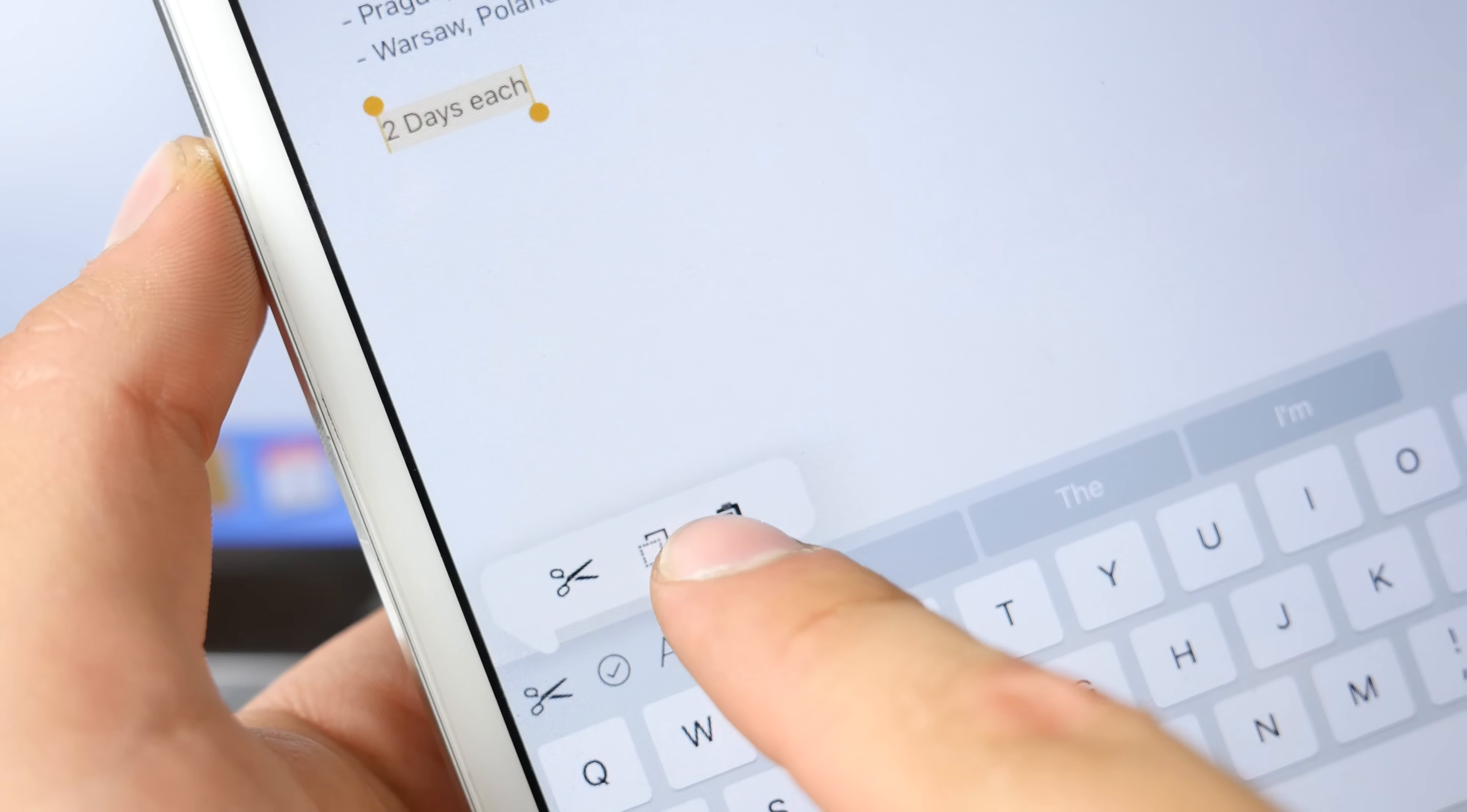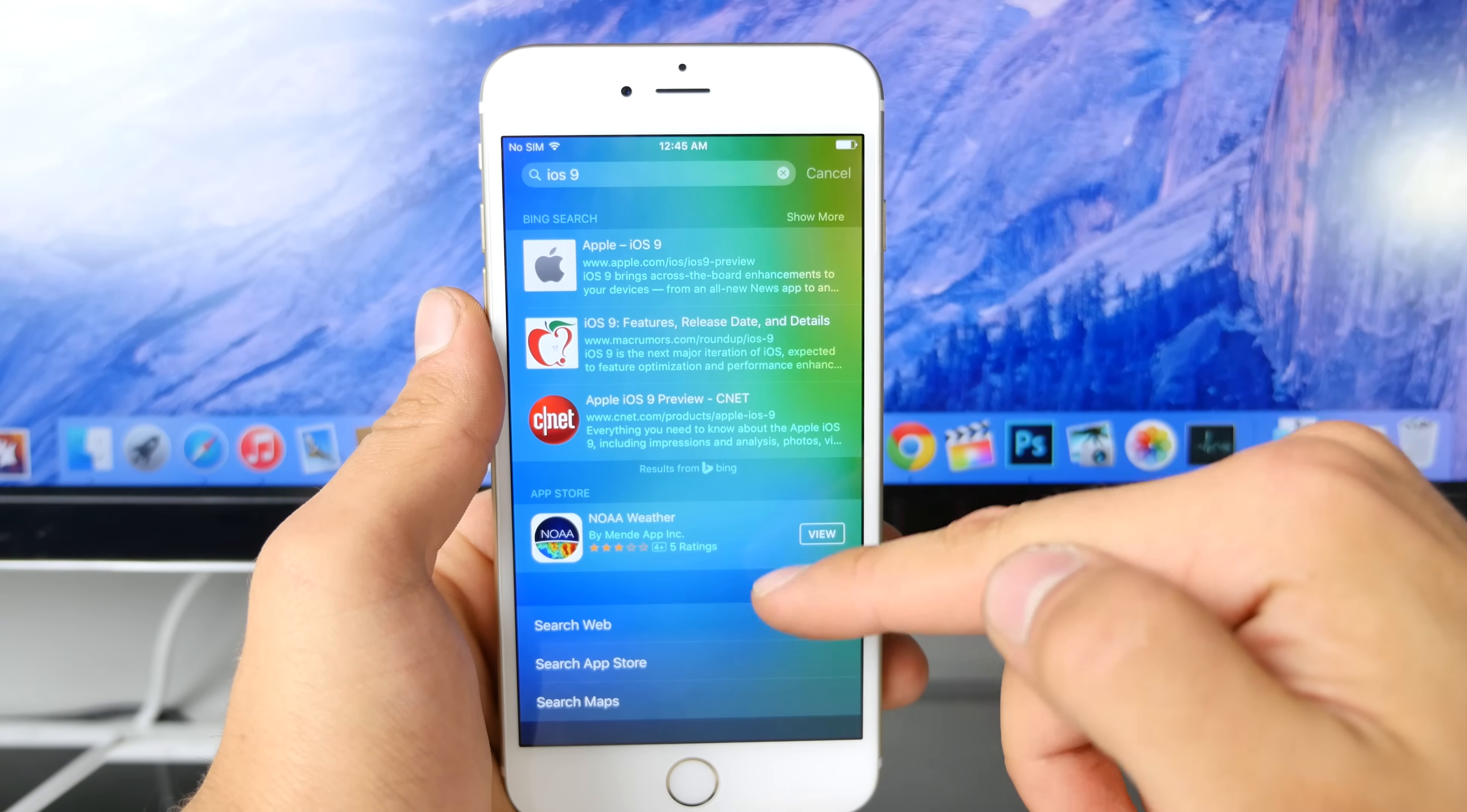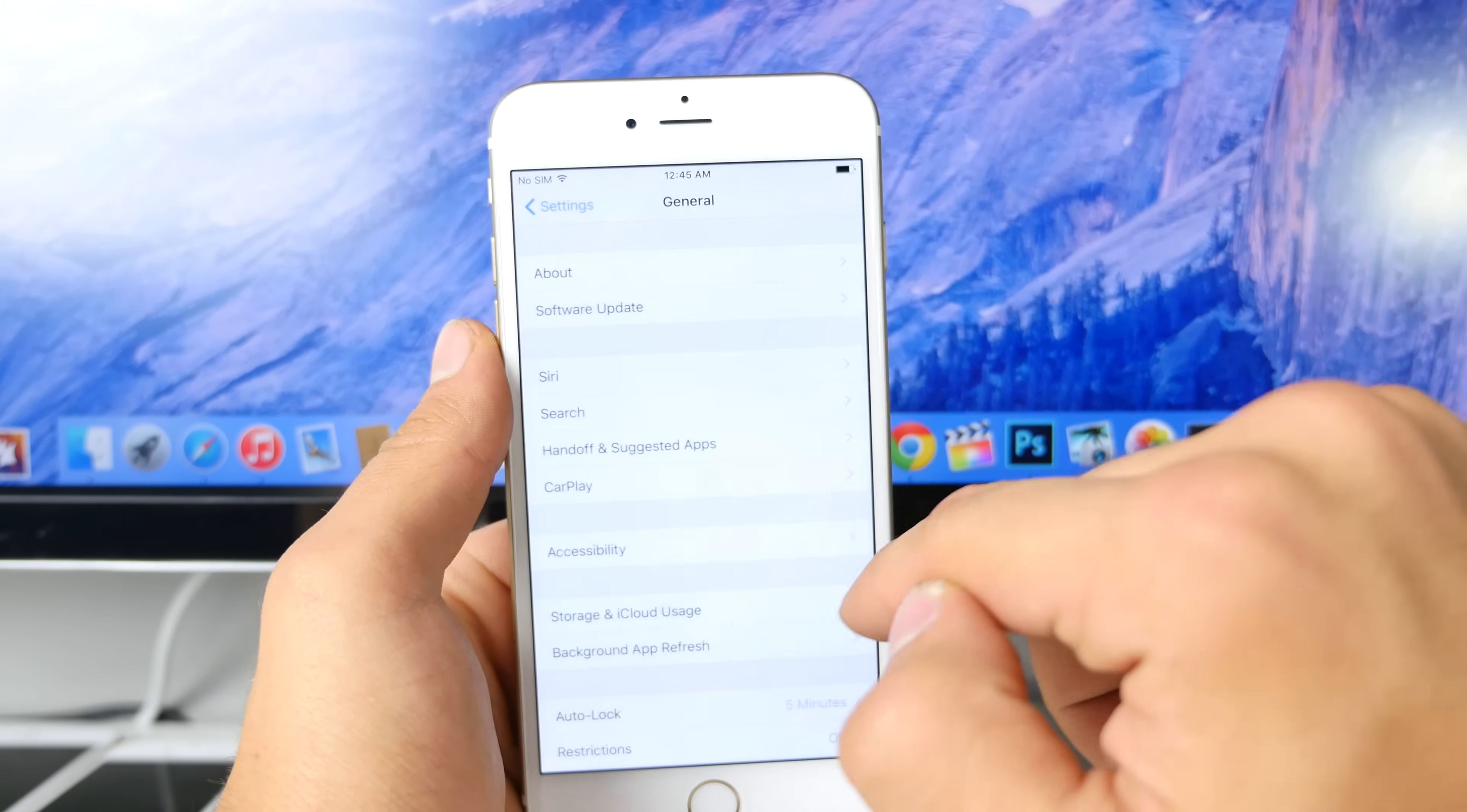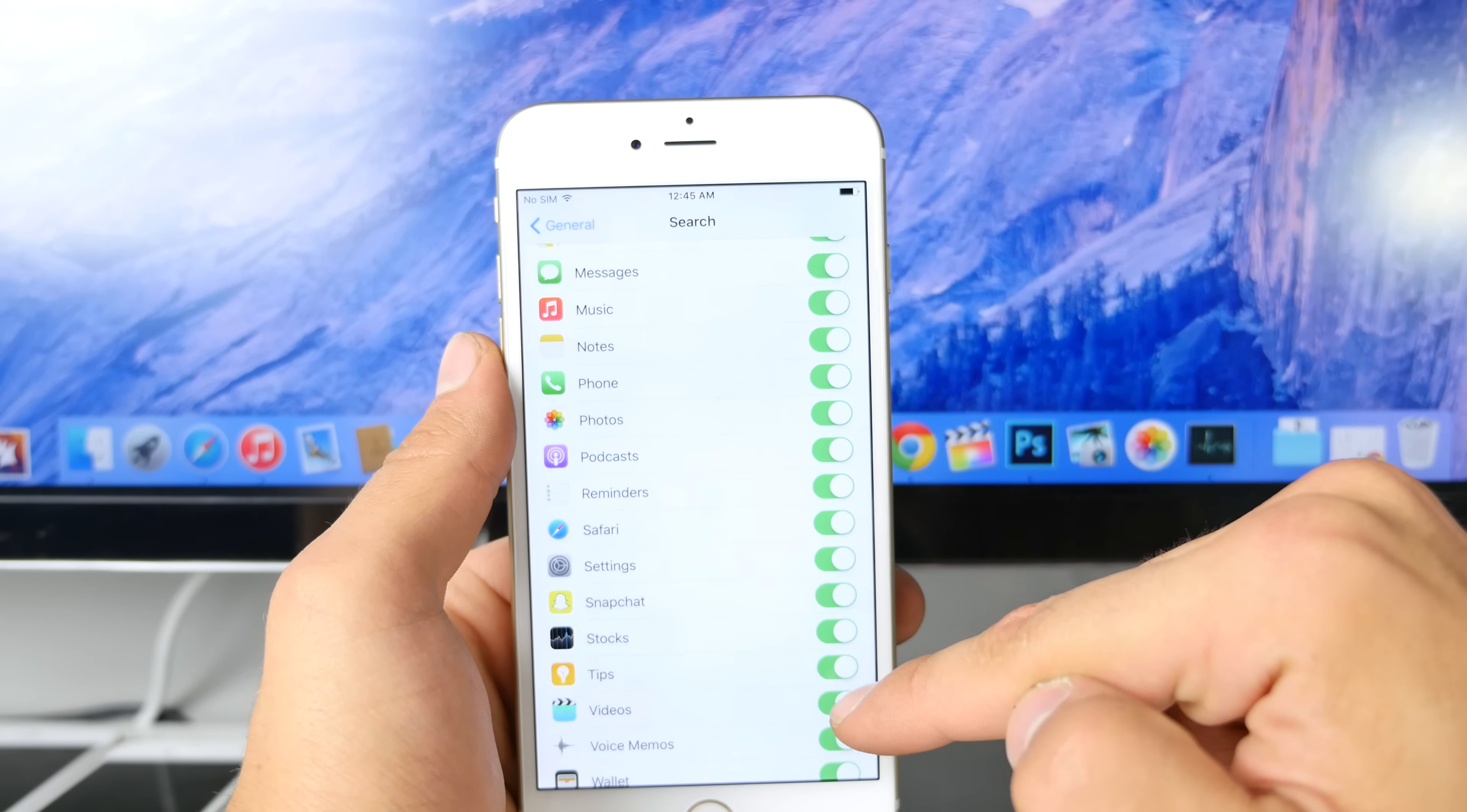The search function has received some incremental upgrades. It's a lot quicker, more responsive, and provides better, more organized search results. You'll be seeing more results from different applications. If you head over to Settings, inside of the search settings there is now an option to disable individual third-party applications. Previously, there were only Apple stock applications for the search function.